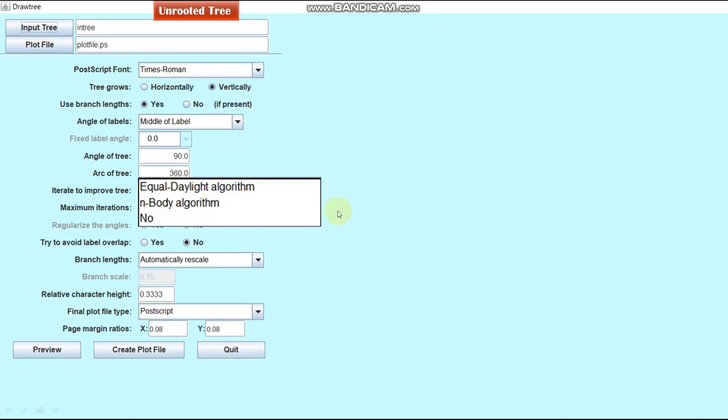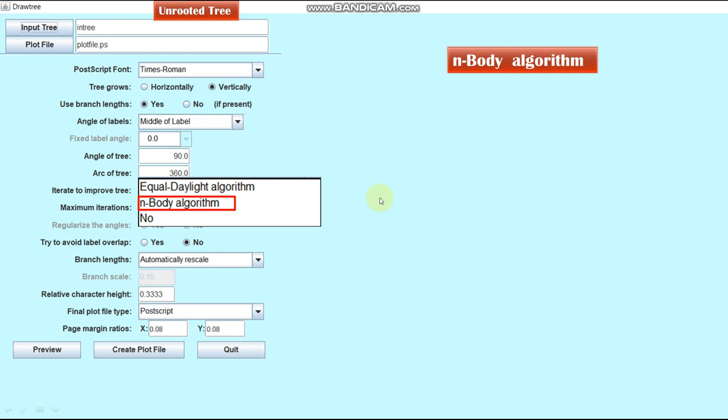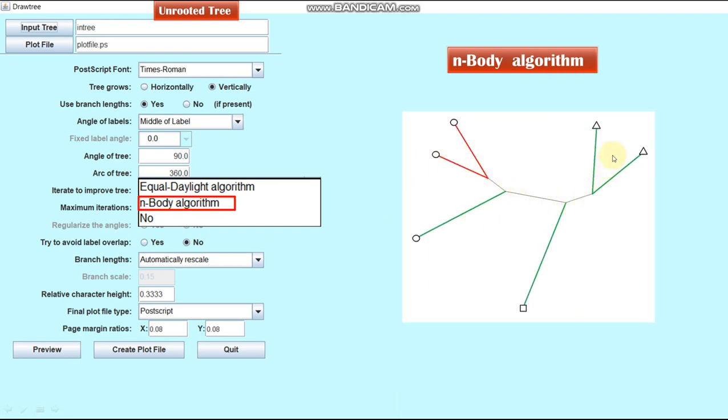Another algorithm to improve tree by iteration step is N-Body Algorithm. N-Body Algorithm assumes that there are electric charges located all along the branches. They repel each other with a force that varies at the inverse square of distance between them. The tree adjusts its shape until the forces balance. It is computationally slow and line crosses in branches may occur.